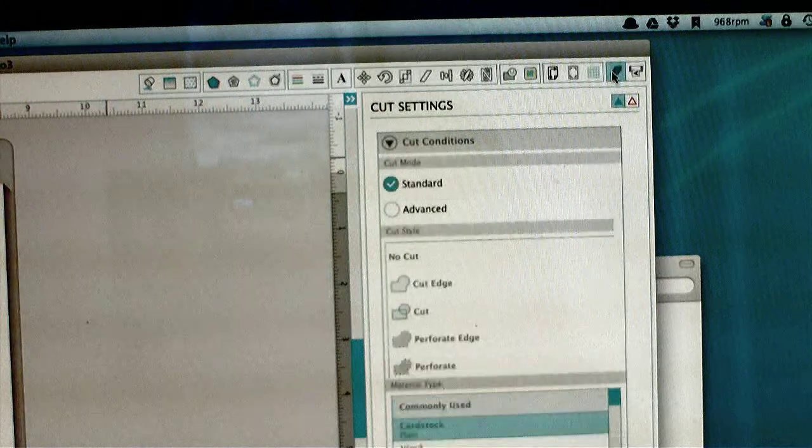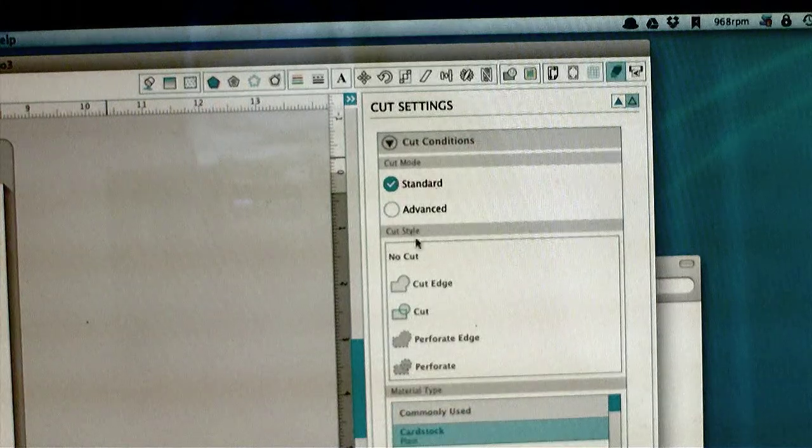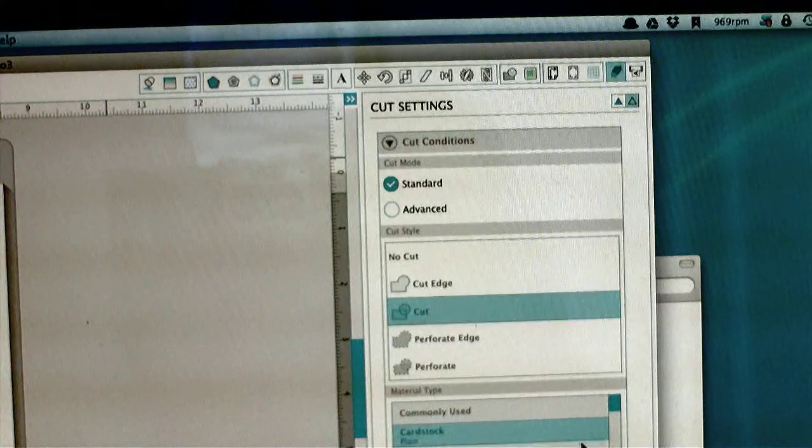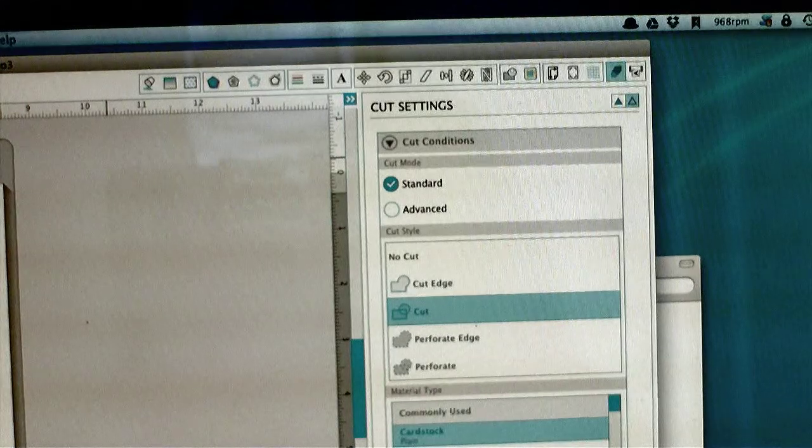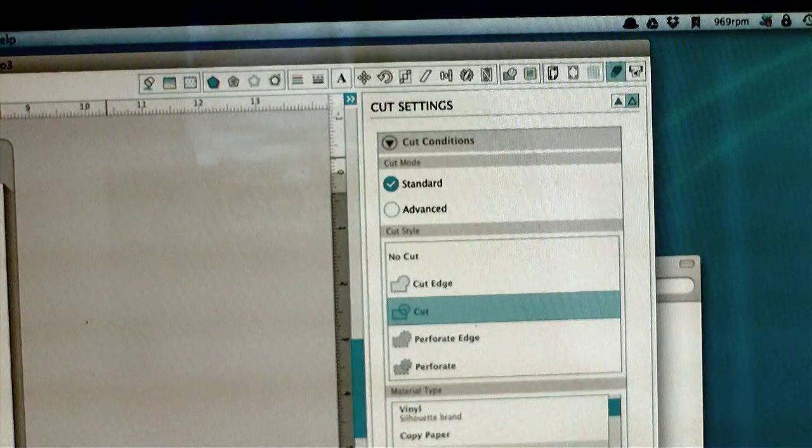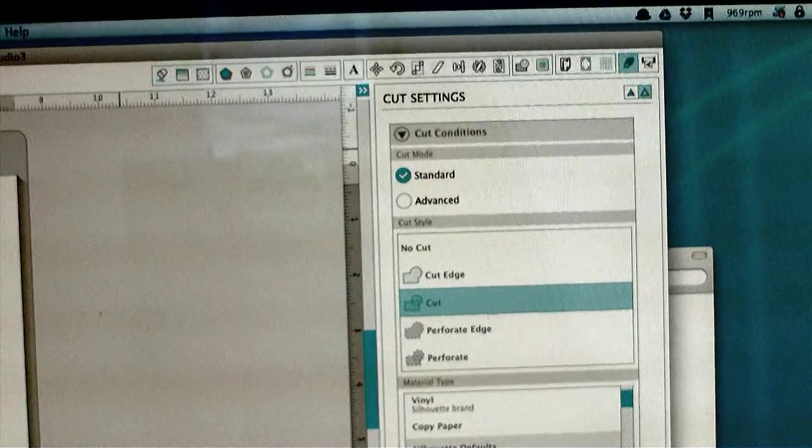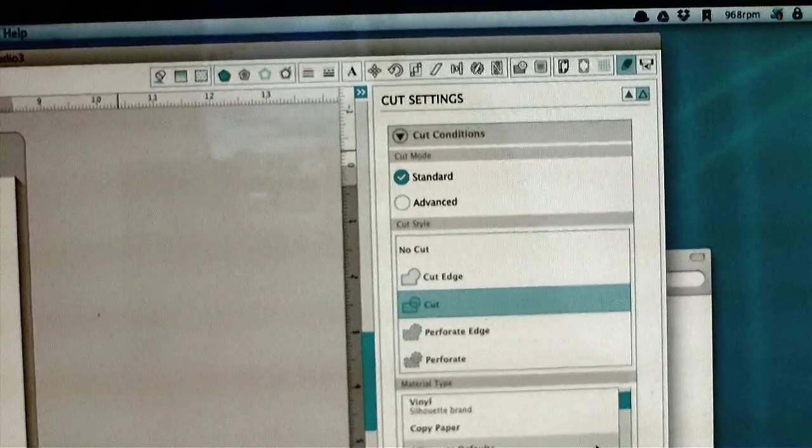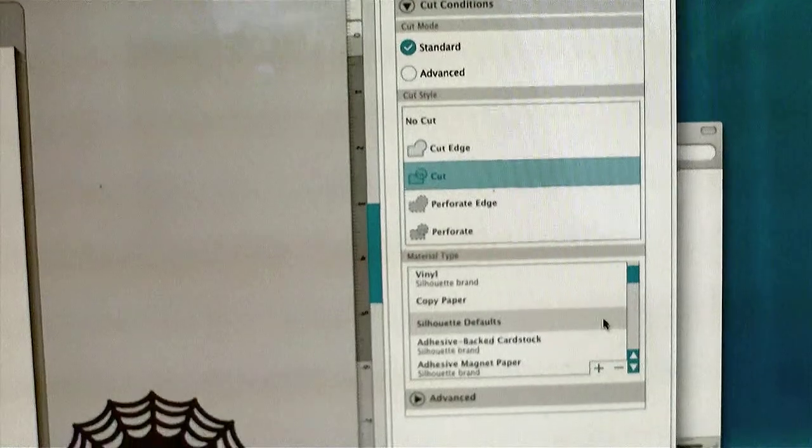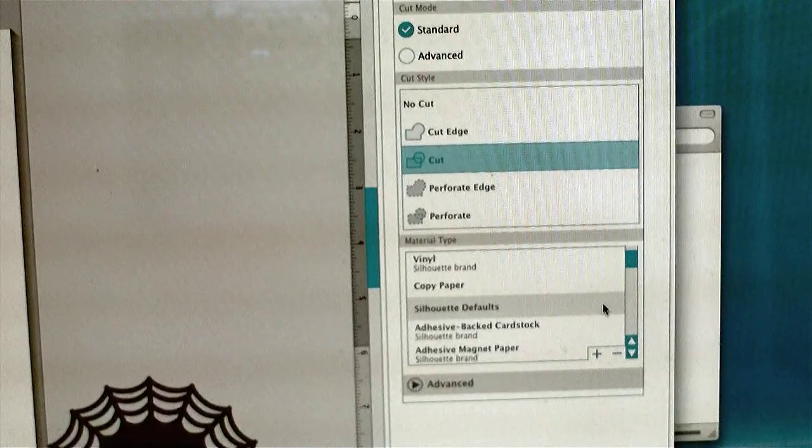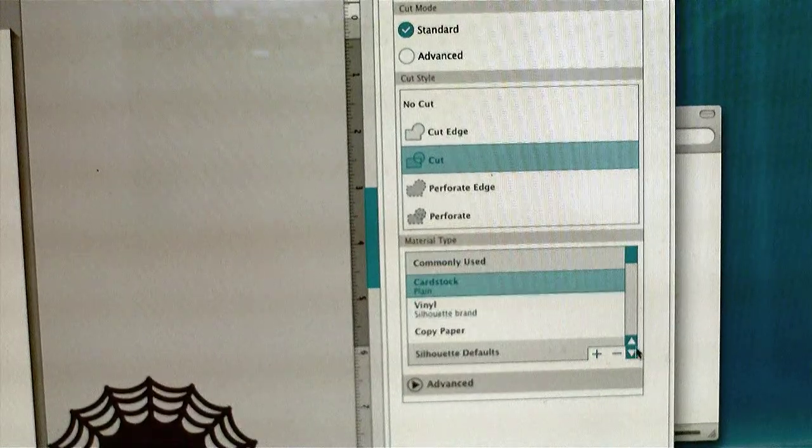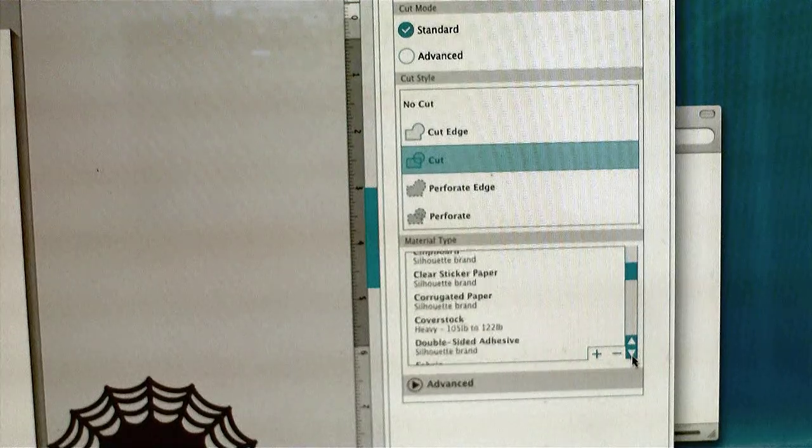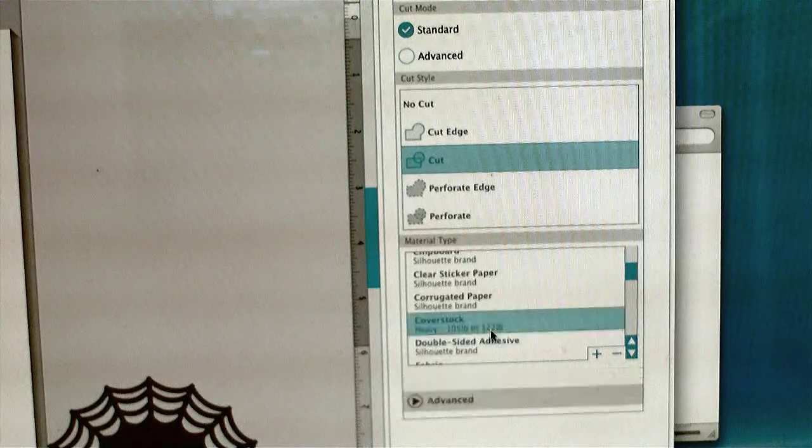For this cuttable, I'll keep it on standard. Under cut style, I'll select the third icon marked cut because my design has interior cuts. Now move down to material type. The type of material you use will determine what you select. I'm cutting cardstock, so I'll select cardstock heavy.